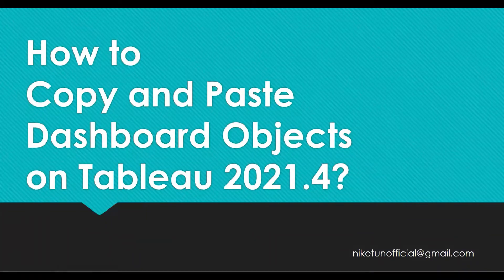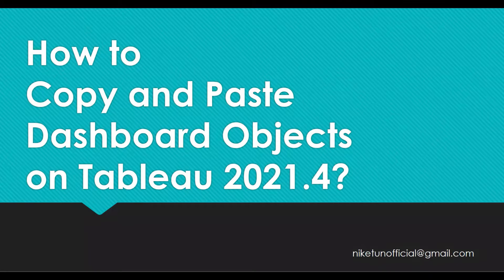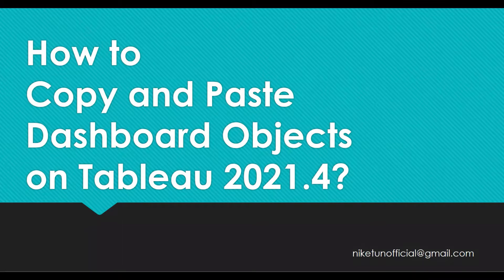Hello. Welcome to another 2-Minute Topics on your YouTube channel, Tech Talk with Niketh. In this video, we are going to see how to copy and paste dashboard objects on Tableau 2021.4.